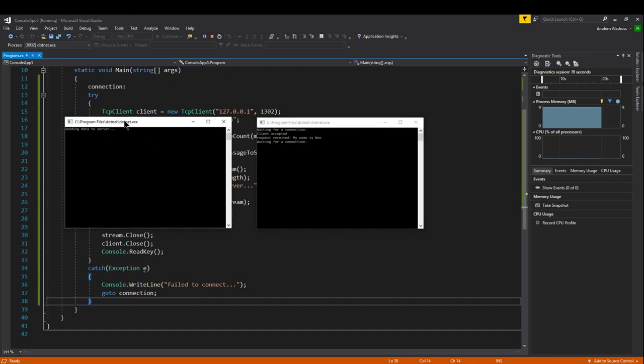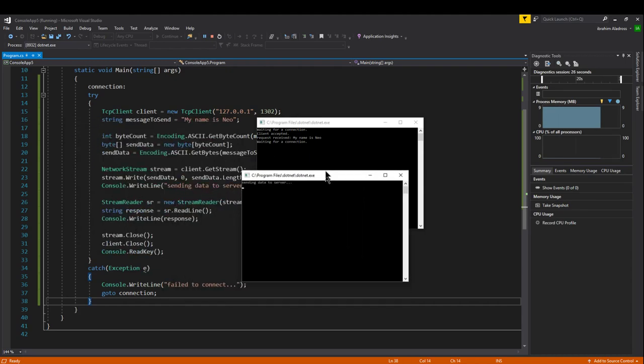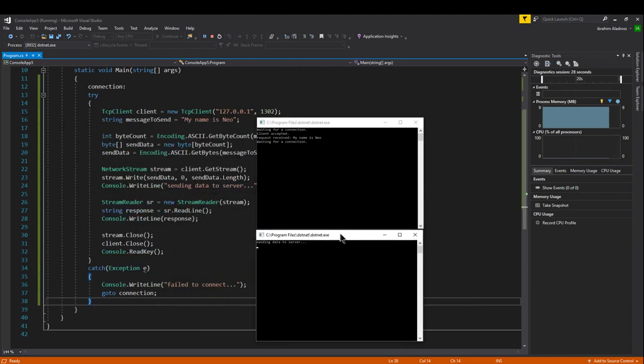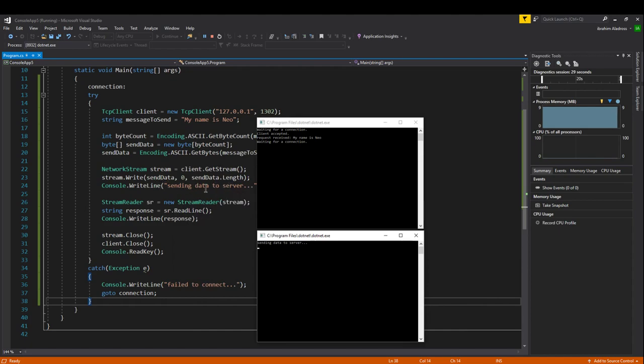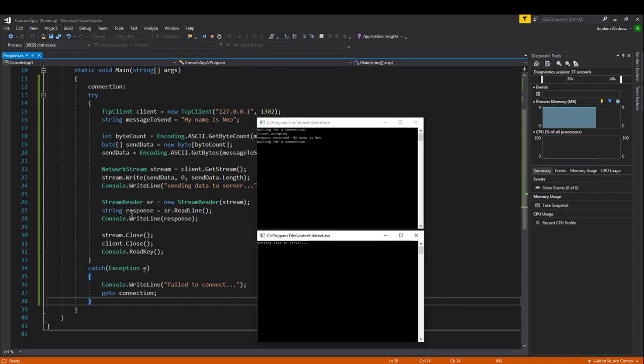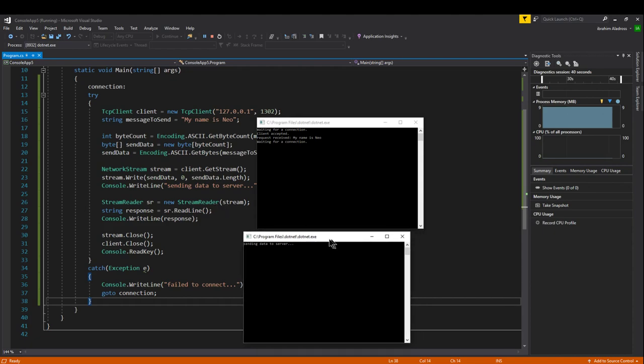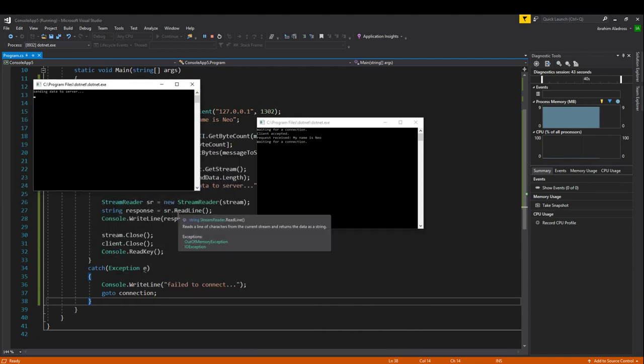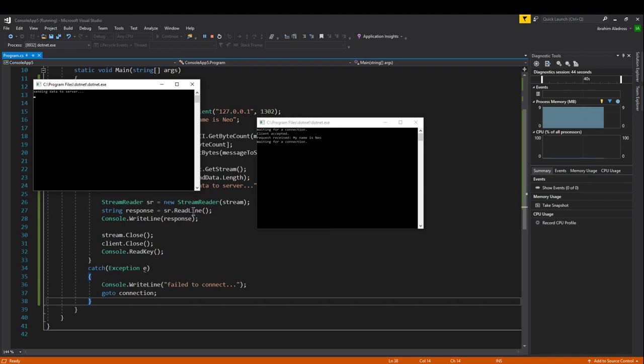But on the client side, it never got past this part right here after it said sending data to server. Let's look at the client's code. It says sending data to server and then it uses a stream reader to try and read a response. So we're stuck at this line of code because we haven't flushed the memory stream. It doesn't tell us what the line actually is.